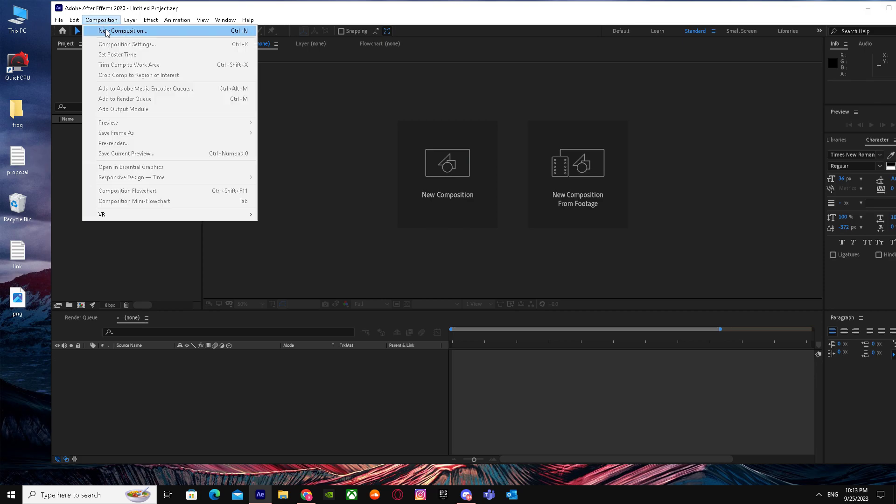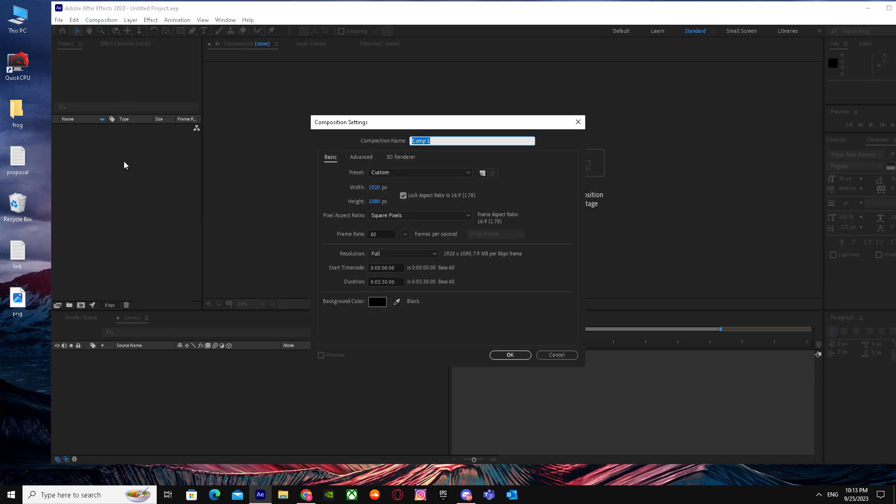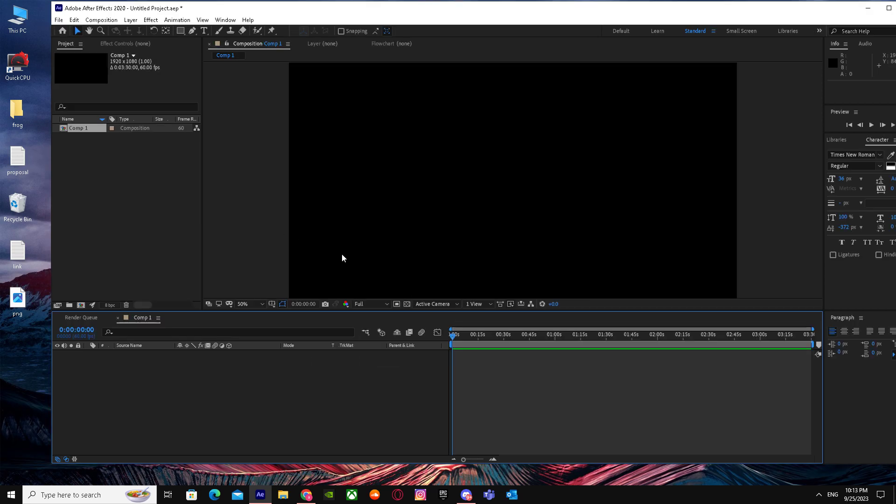And you can do all the composition settings over here, just like your presets, your aspect ratio, and your frame rate. And then just click OK and there you have it, there is your composition.